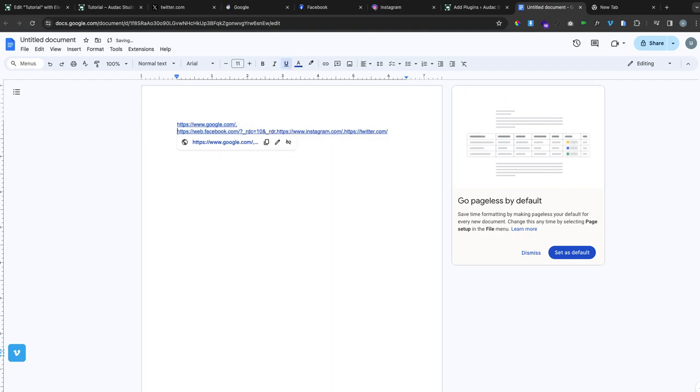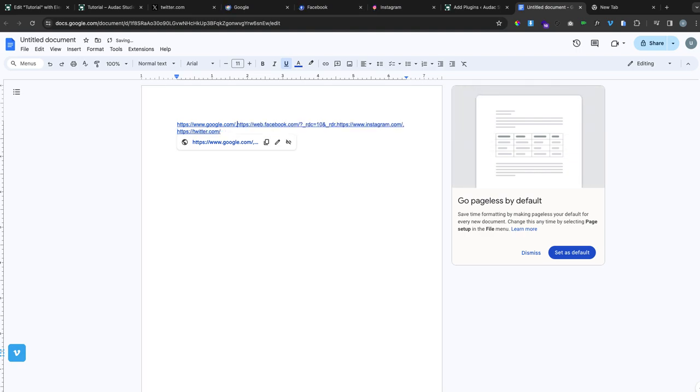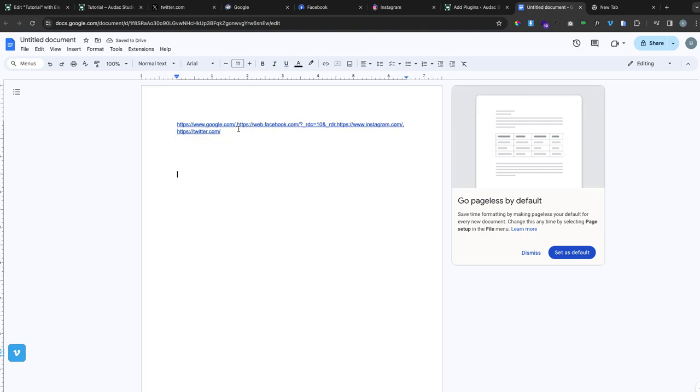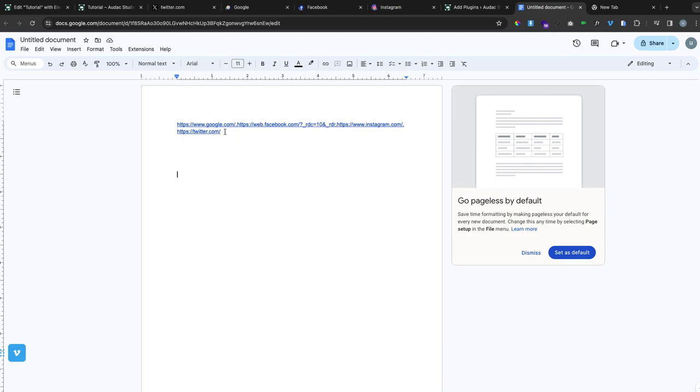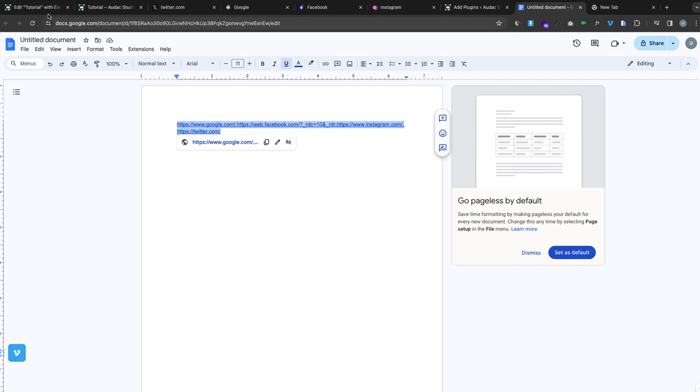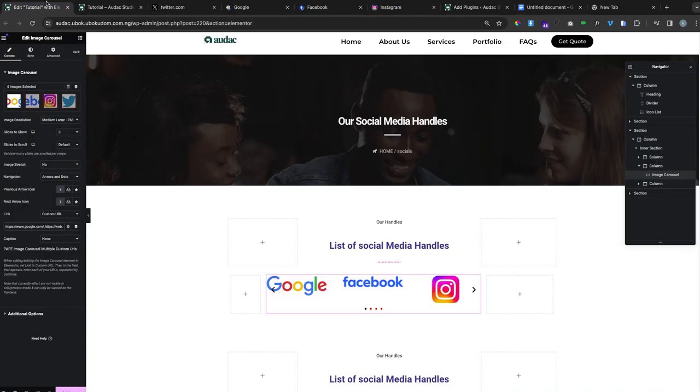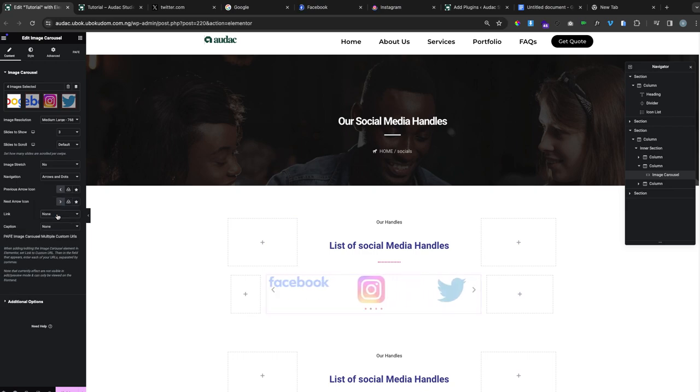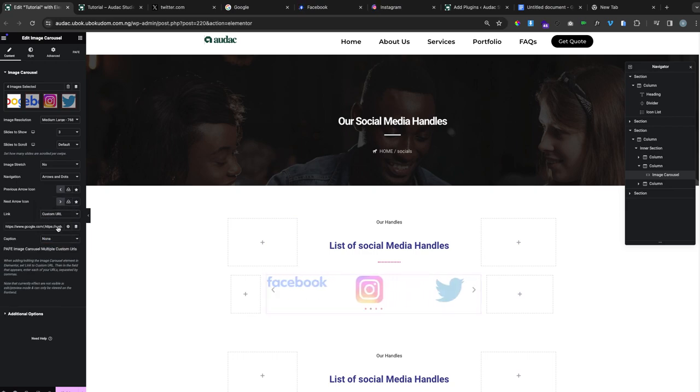Once you're done putting all the links, separating each with a comma, copy them. Head over to your webpage, then click where it says 'none.' Change it from 'none' to 'custom link,' copy everything, and paste it.